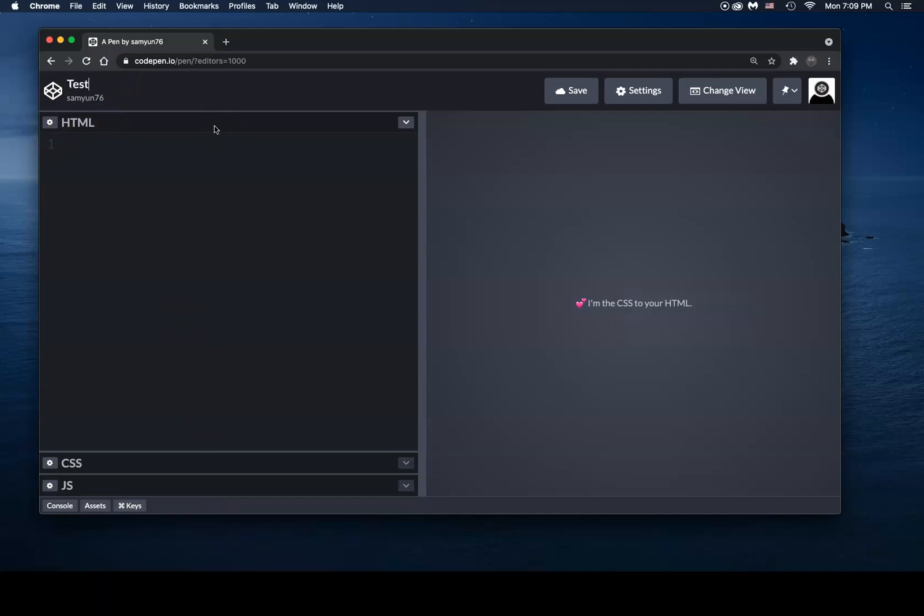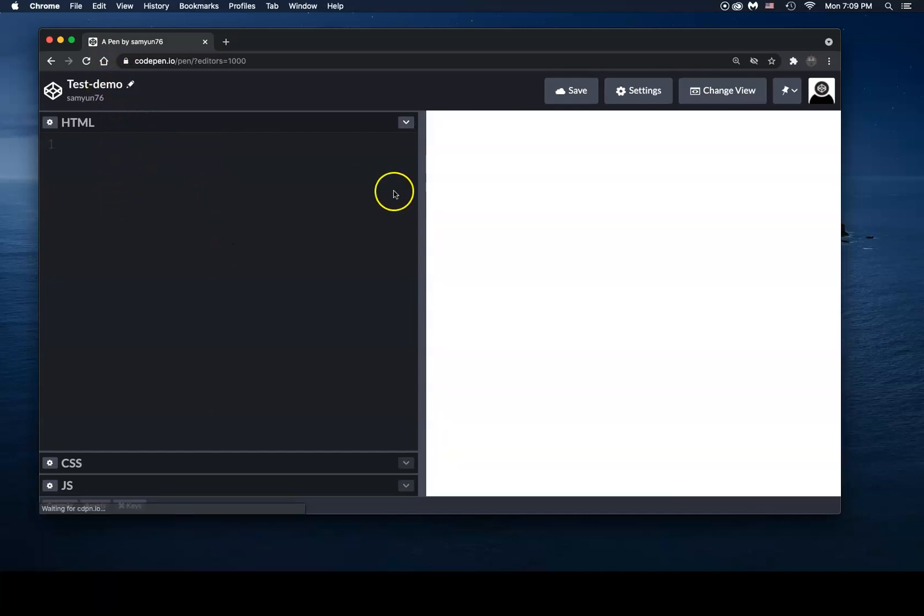But I would recommend before you start doing any of that, simply change the name of your file. You want to call it test demo or whatever. But you would want to name your file so you can keep track of your files.